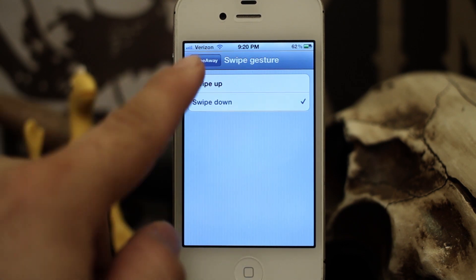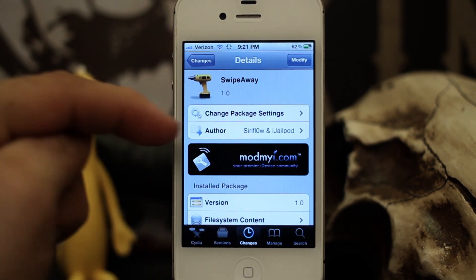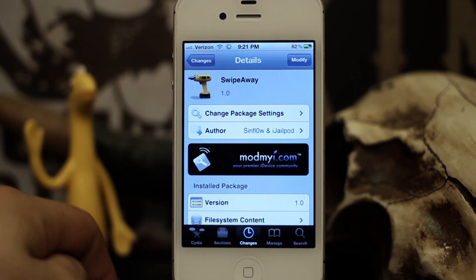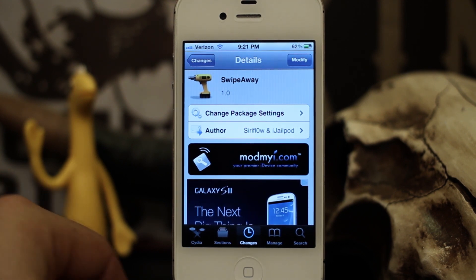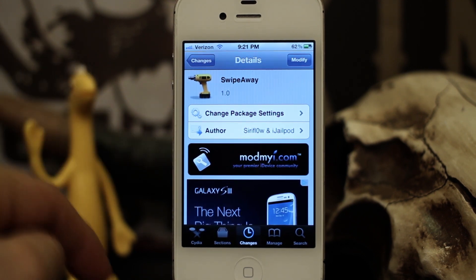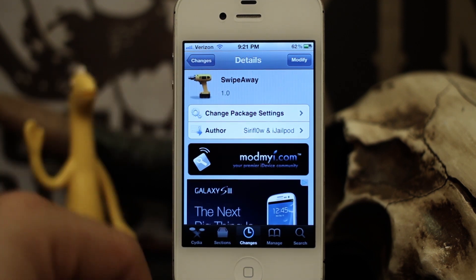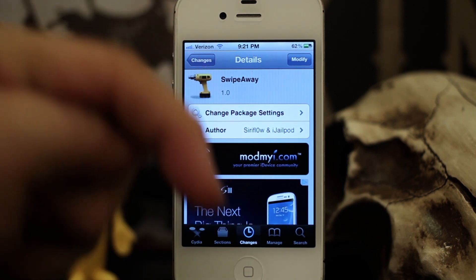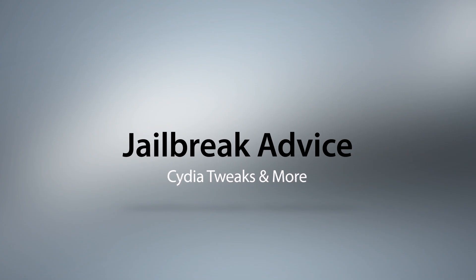So this is Swipe Away — it's just a quick and easy way to close out all of your apps in the app switcher. It's available for free in the Mod My i repo, so go ahead and check it out and let us know what you think down in the comments below. Thank you very much for watching, this is Dom, and have a great day.